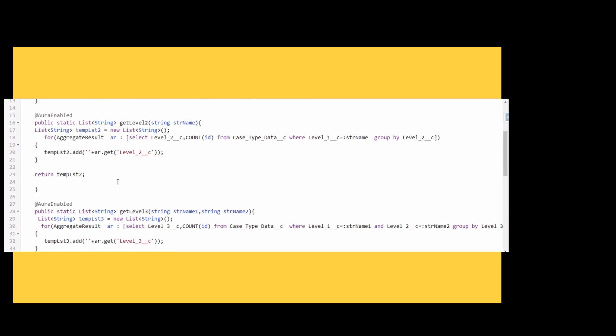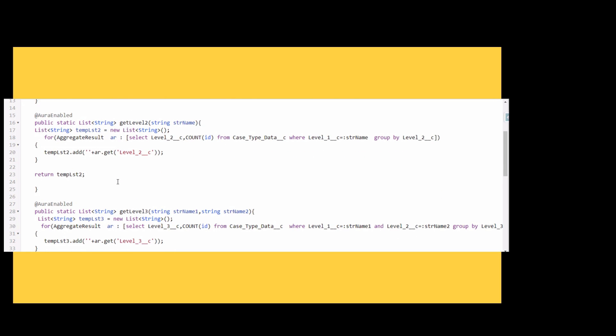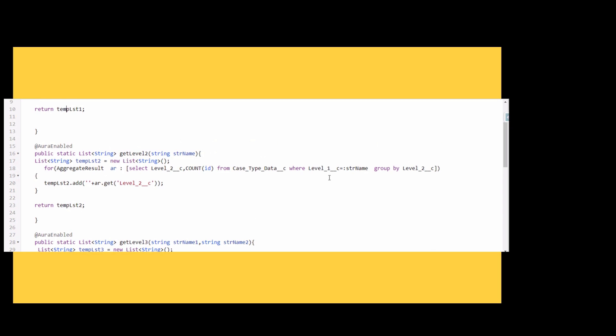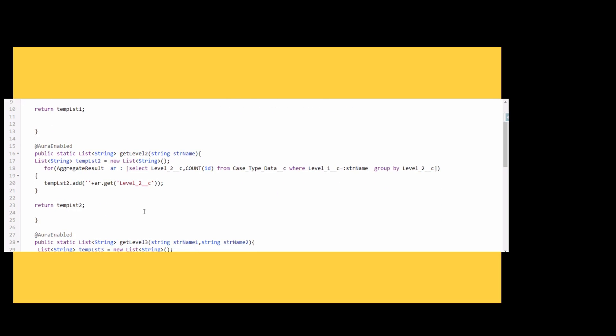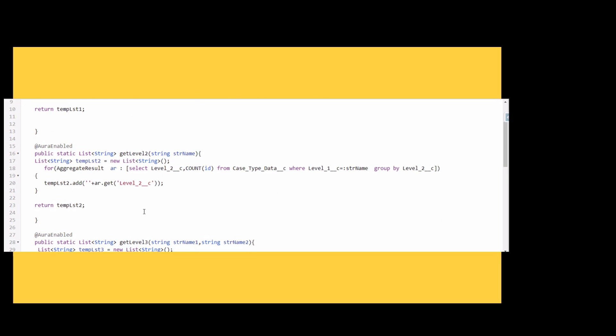In the second method for getting the level 2 data, we are again adding a SQL query. We are doing a count of ID and we are getting the level 2 for the string which we passed in level 1, and grouping by level 2.